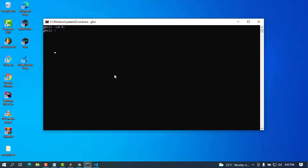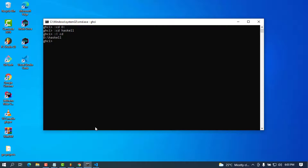To check the current directory you're in, you can use the exclamation mark and type 'cd', which will show your current working directory. I can see I am now in D:\haskell. To load the file, I'll type ':load addition.hs'. It tries to load but there is an error, so I'll need to fix it.